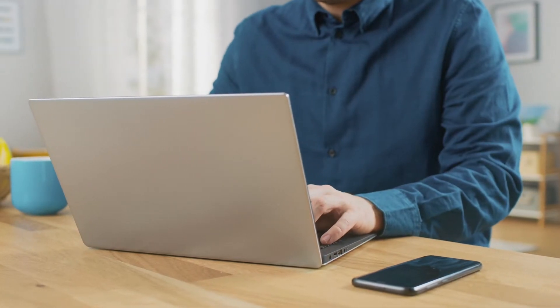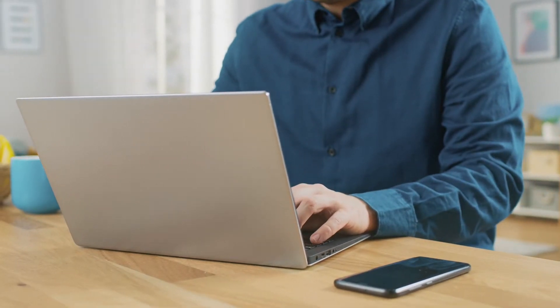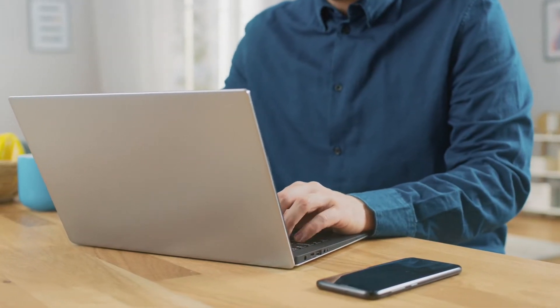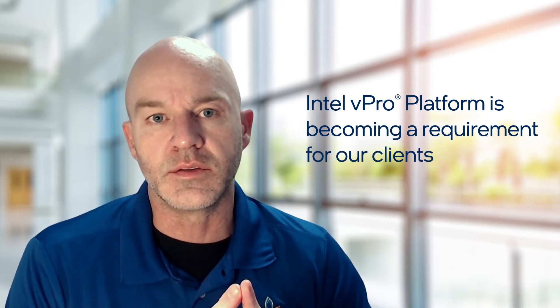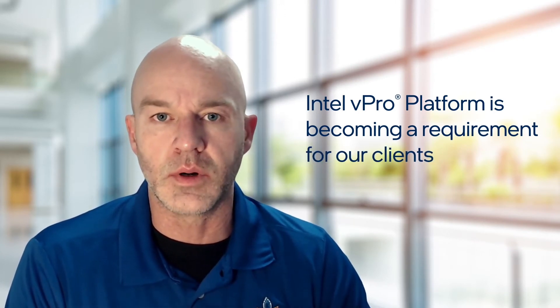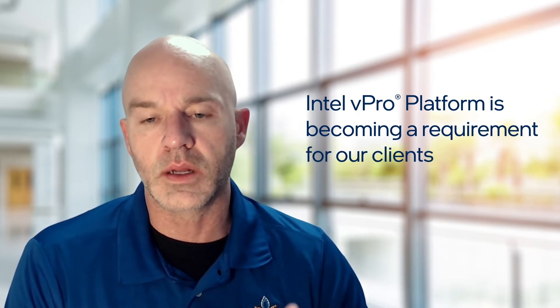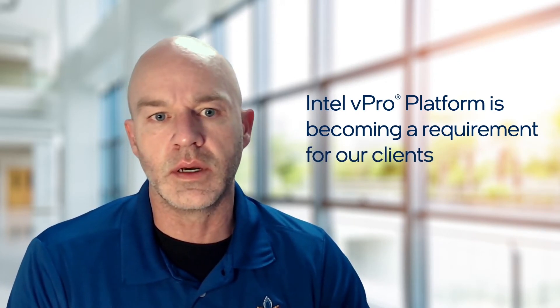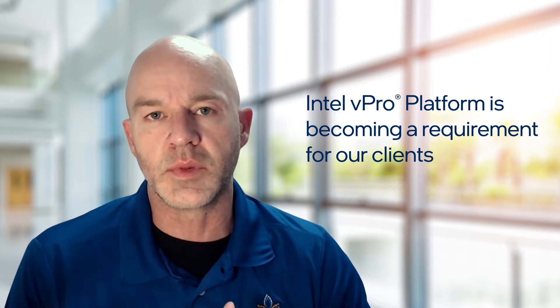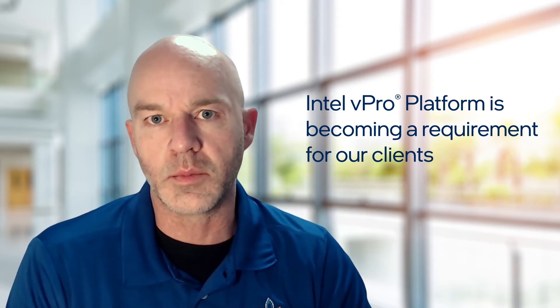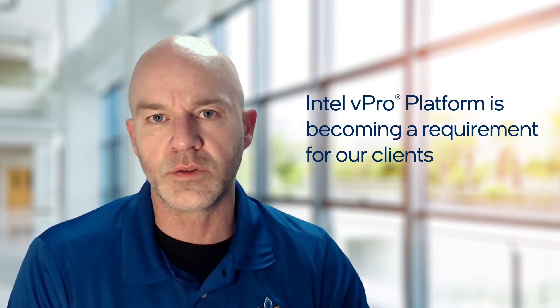Based on the benefits of the Intel vPro platform, we now standardize this platform for our clients. Moving forward, it's becoming a requirement for us to service them.